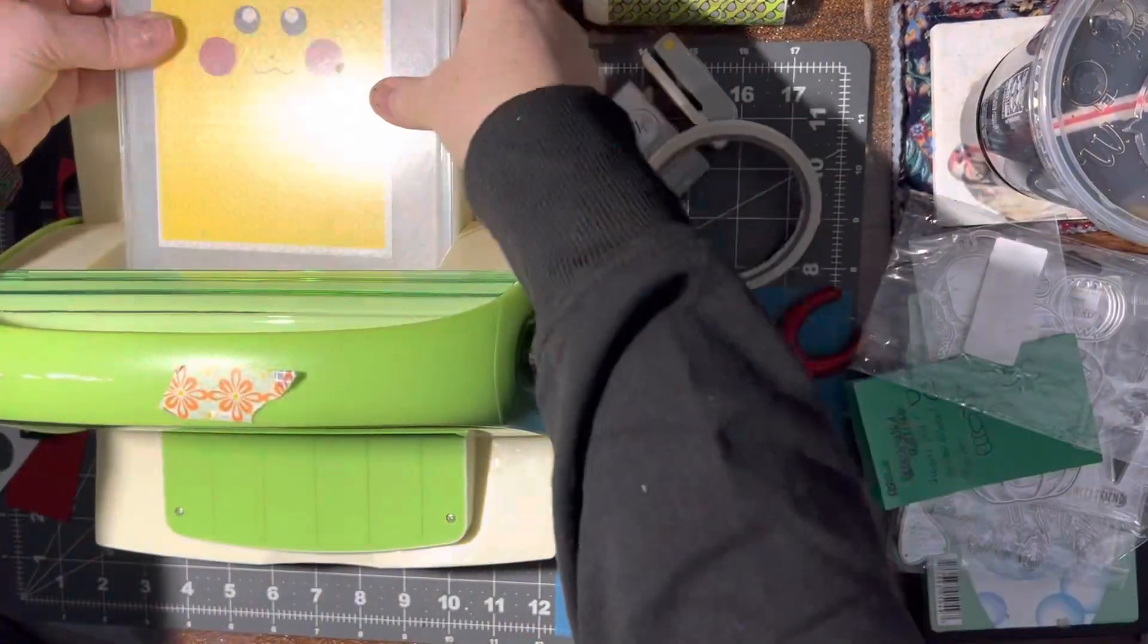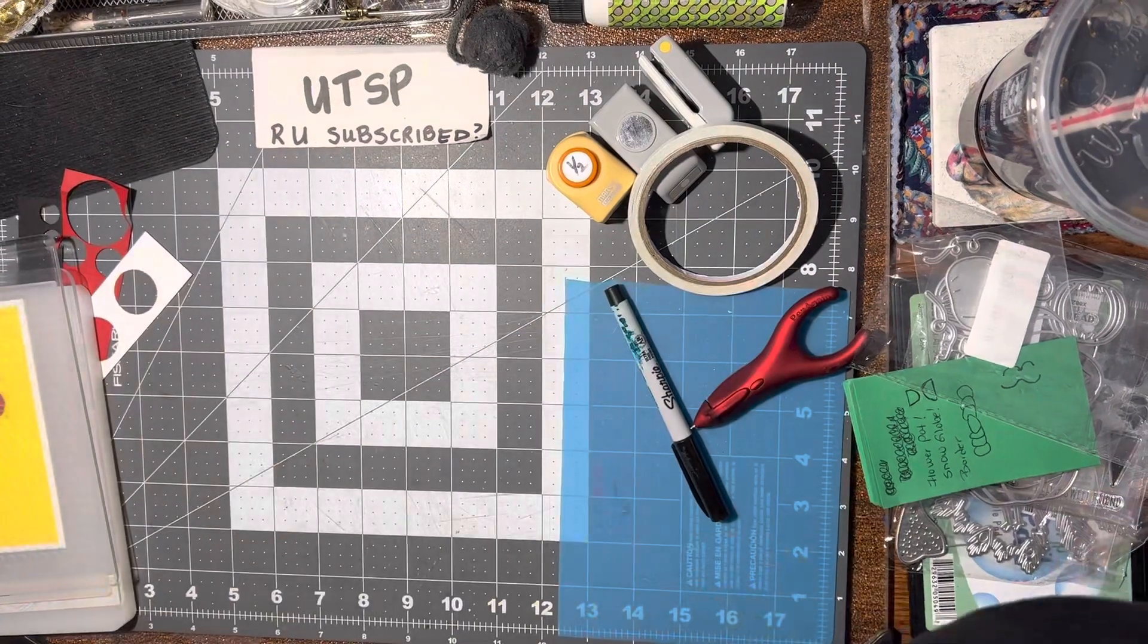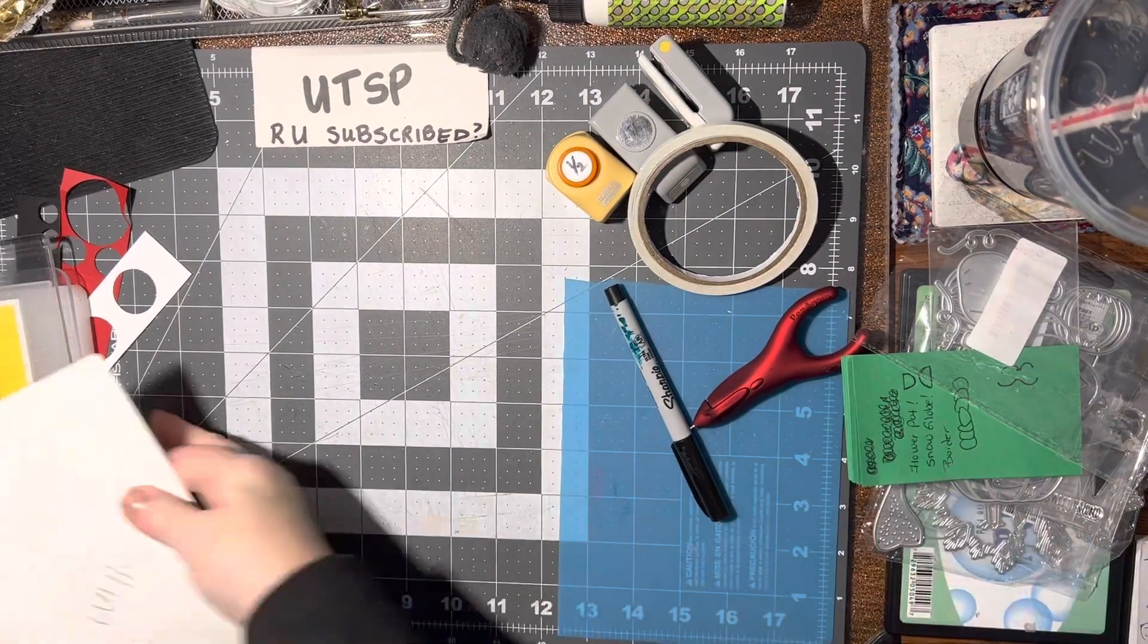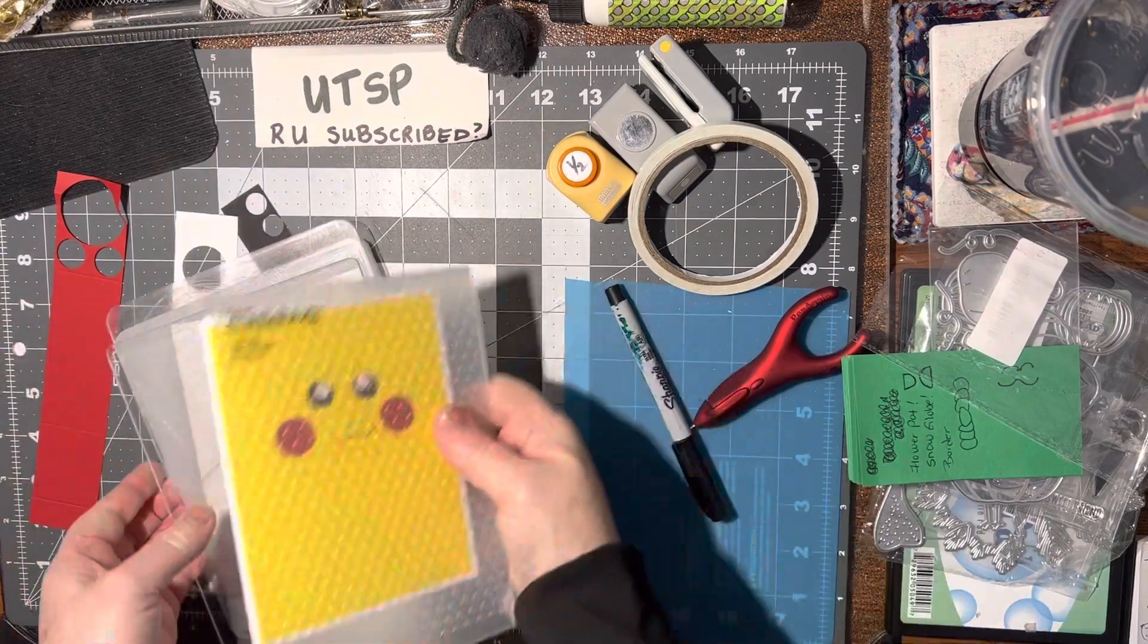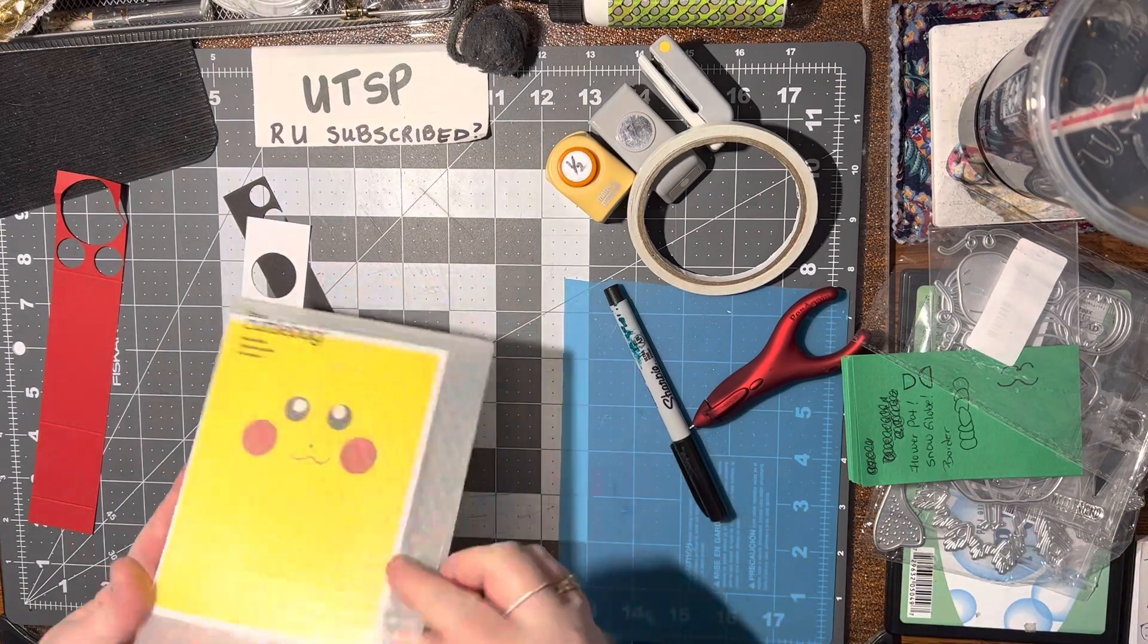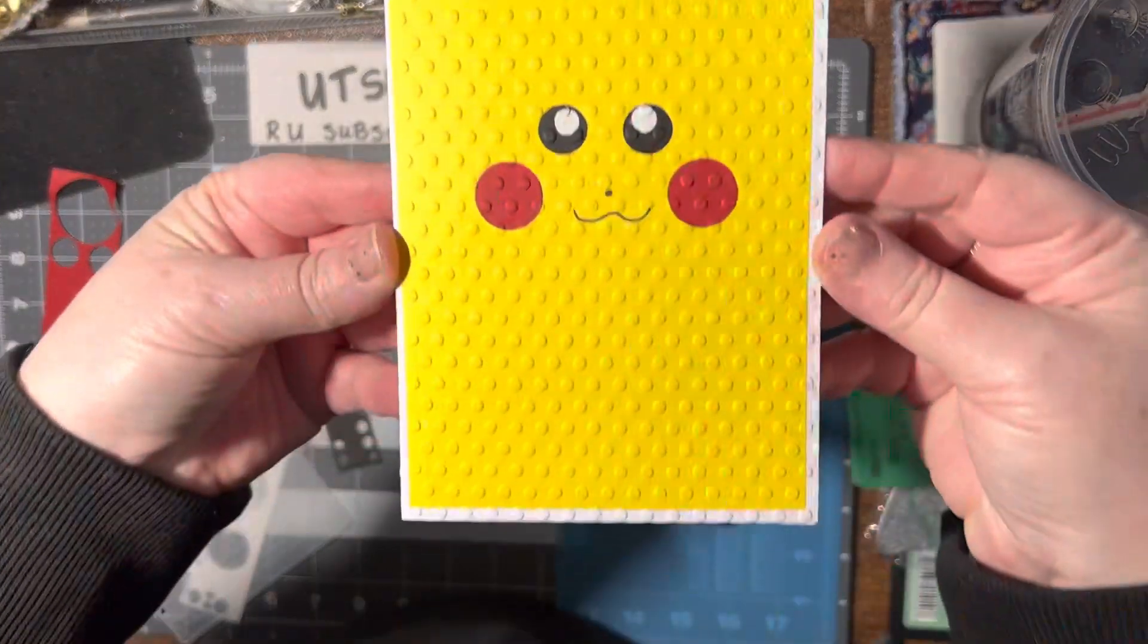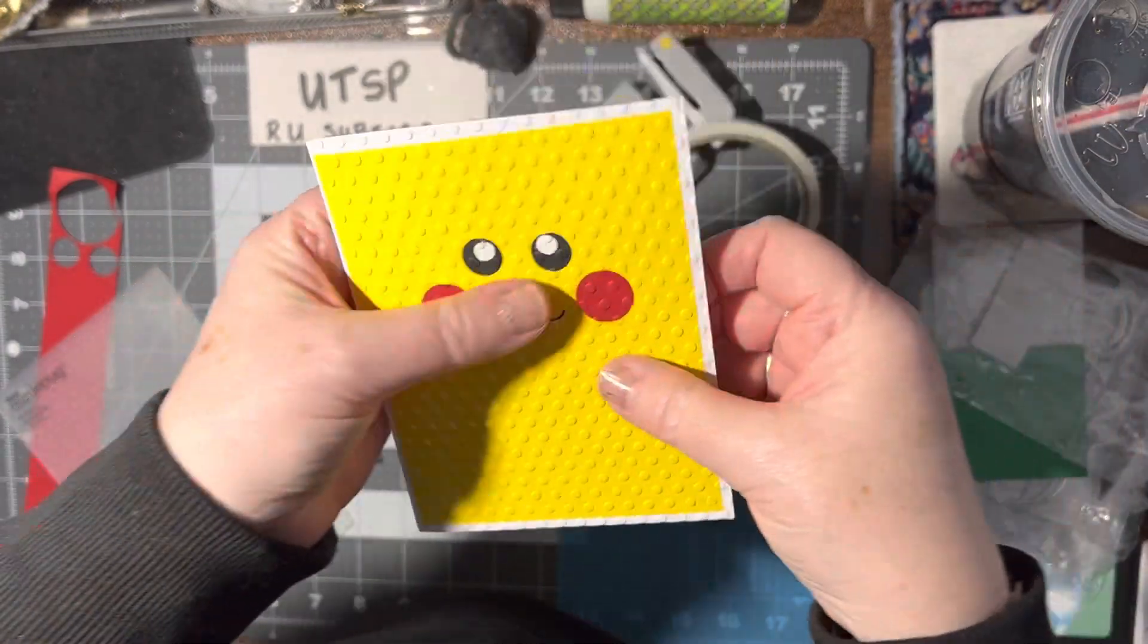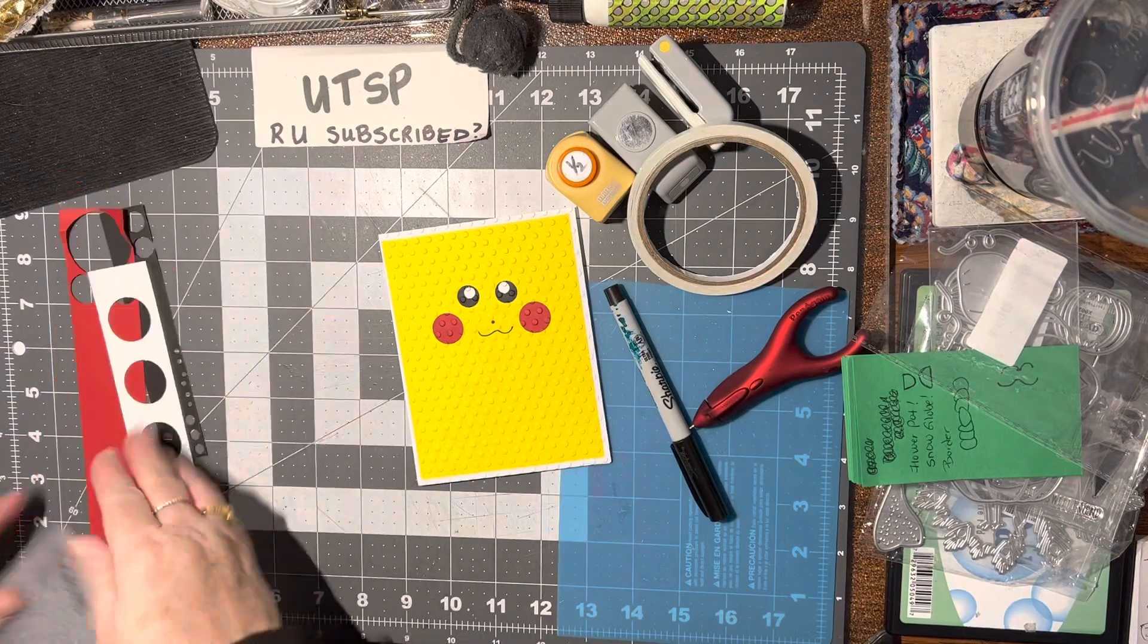Ta-da! All right, that's adorable. There you go. That's really cute. I like that. So what do you think? Isn't that fun? I think so.